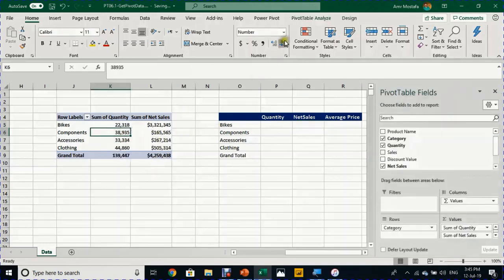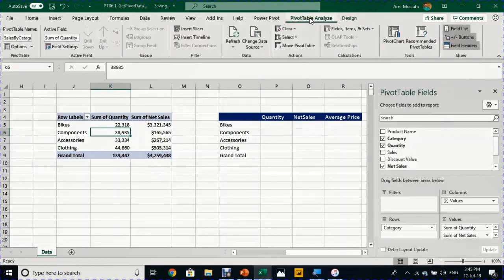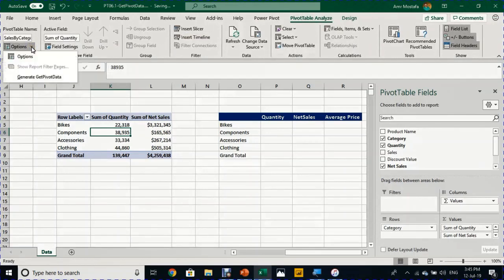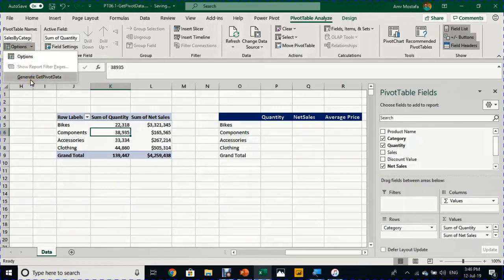Before doing anything, I'm going to select any cell inside the pivot table, go to Pivot Table Analyze, and from the options in the Pivot Table Options section, I want to press on this small arrow and click on this option: Generate Get Pivot Data. This is a wonderful option that can help us overcome the issue that we faced while trying to calculate outside the pivot table. I will activate it.